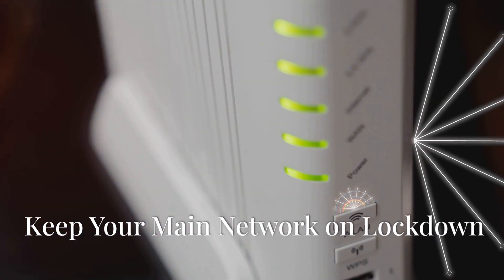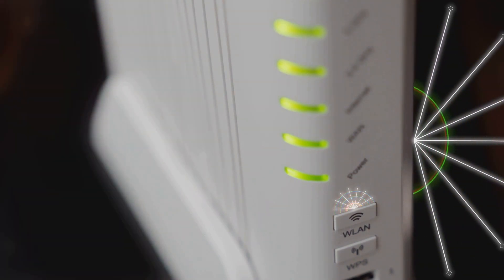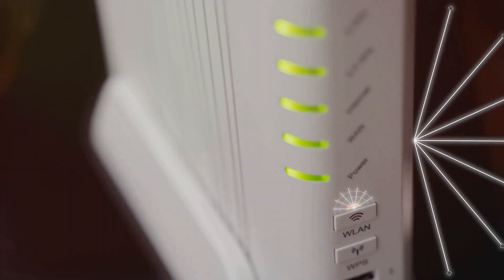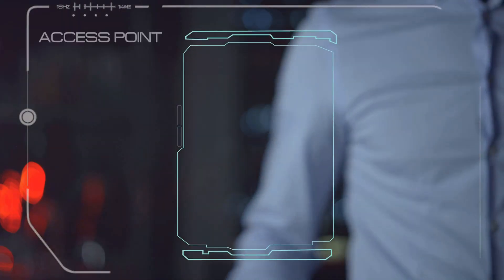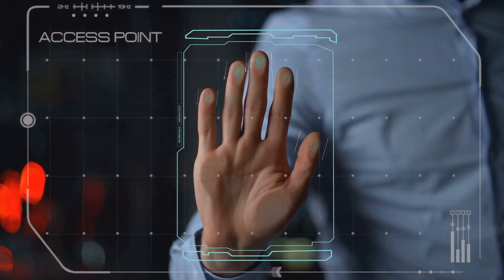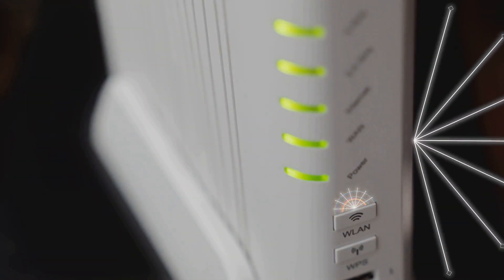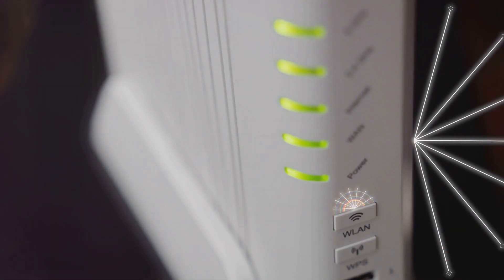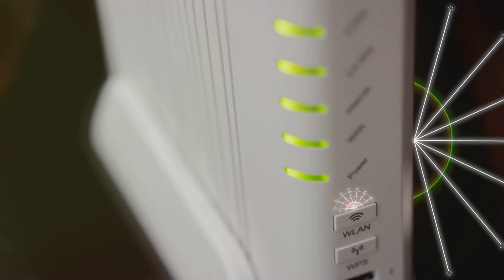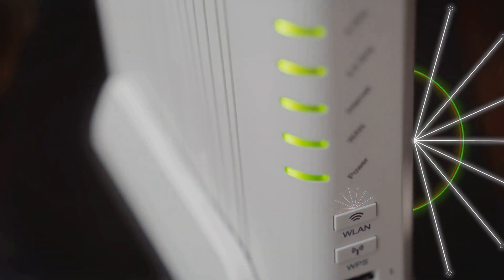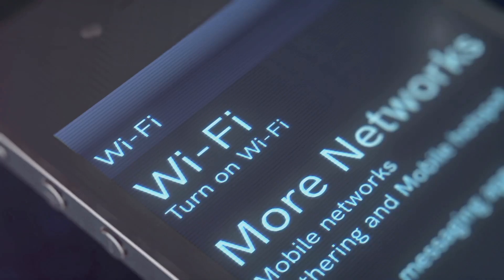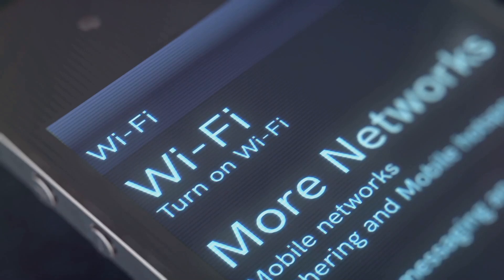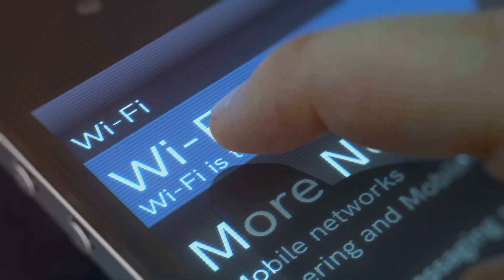Keep your main network on lockdown. Okay, so you've got your main network locked down tight, but what about when guests come over? Do you really want to give them the keys to your digital kingdom? Probably not. That's where a guest network comes in handy. It's like having a separate guest house on your property. Your guests can enjoy the amenities without having access to your personal belongings. A guest network is a separate Wi-Fi network with its own name and password.